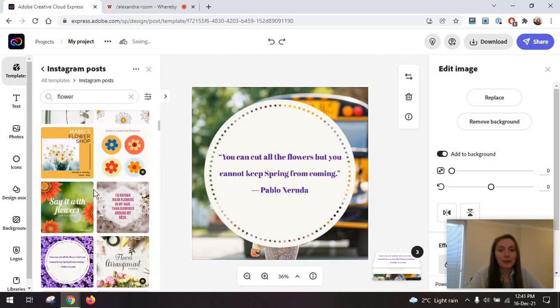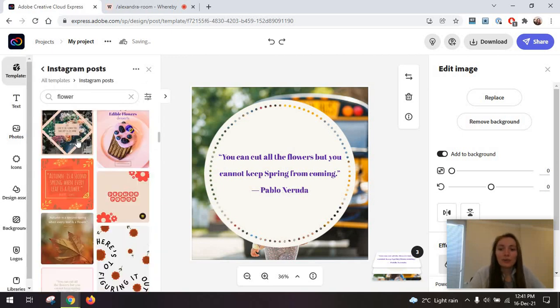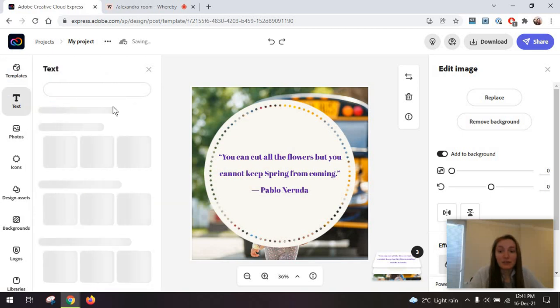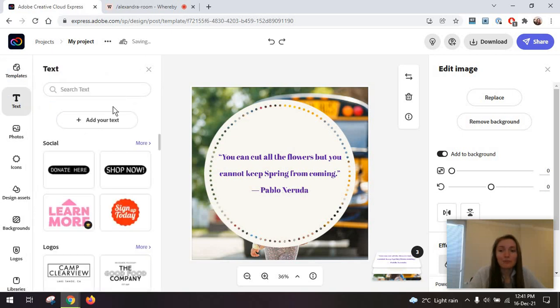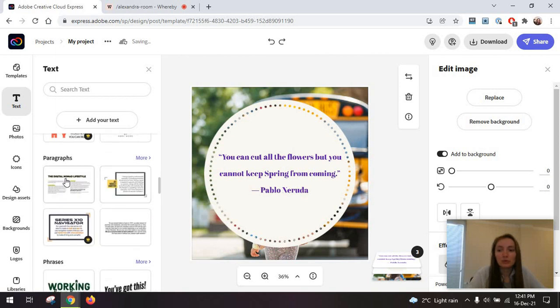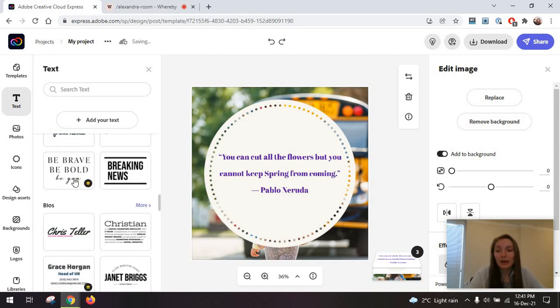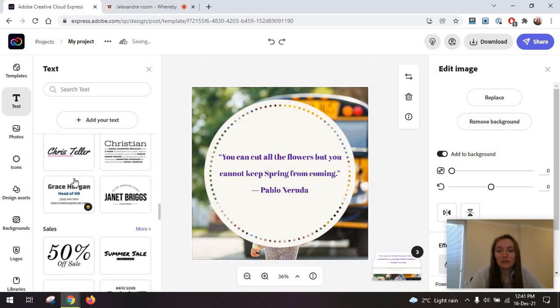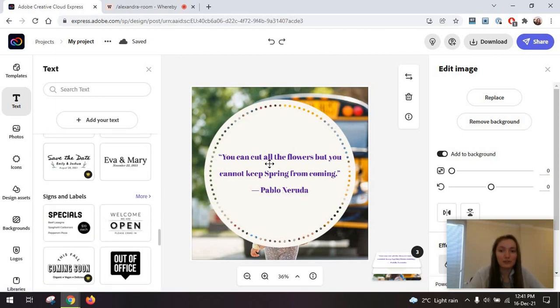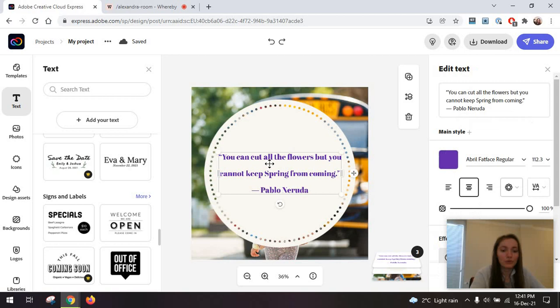We have our templates, we have our text options, which is essentially super similar to any other tools. You have these custom styles for the text, including paragraphs and phrases and so on that's just fun to use.